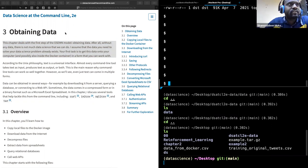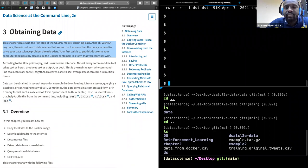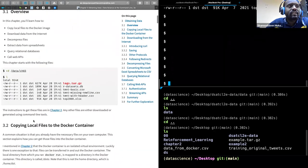Today's chapter discusses obtaining data from the internet. Rather than clicking download, we can use command line tools to download data from the internet. There are a lot of tools that can be used, such as curl, wget, and tar, which can be used to unarchive files. The chapter first started discussing copying files to the Docker container.